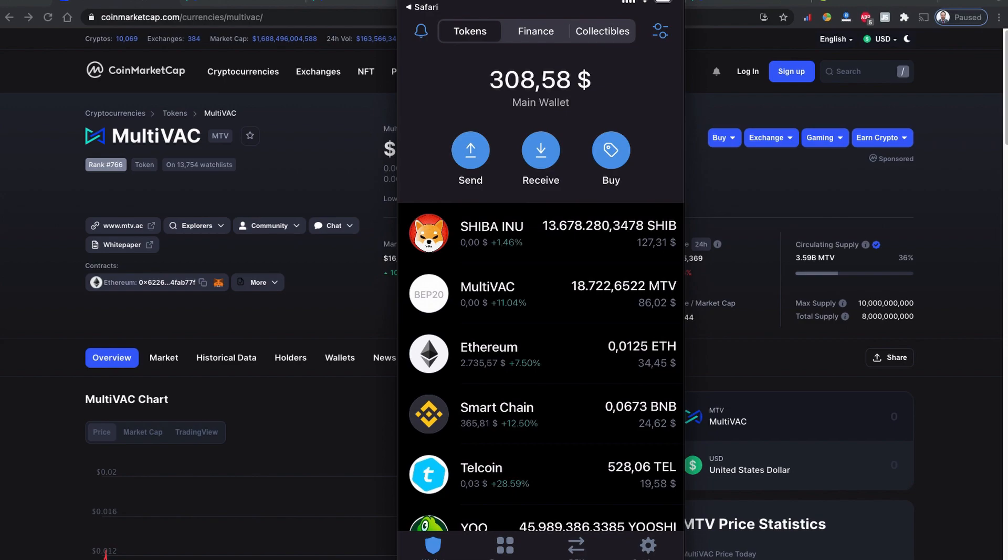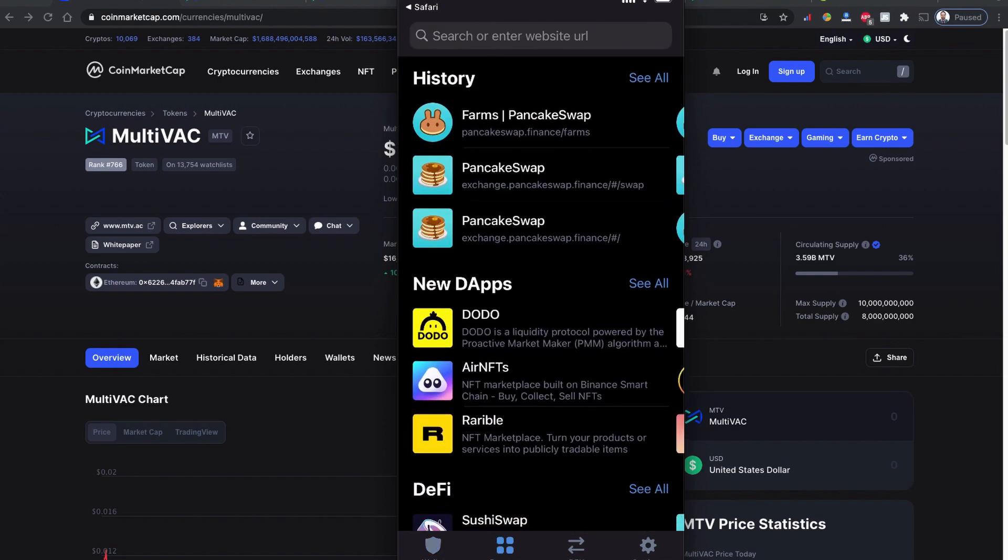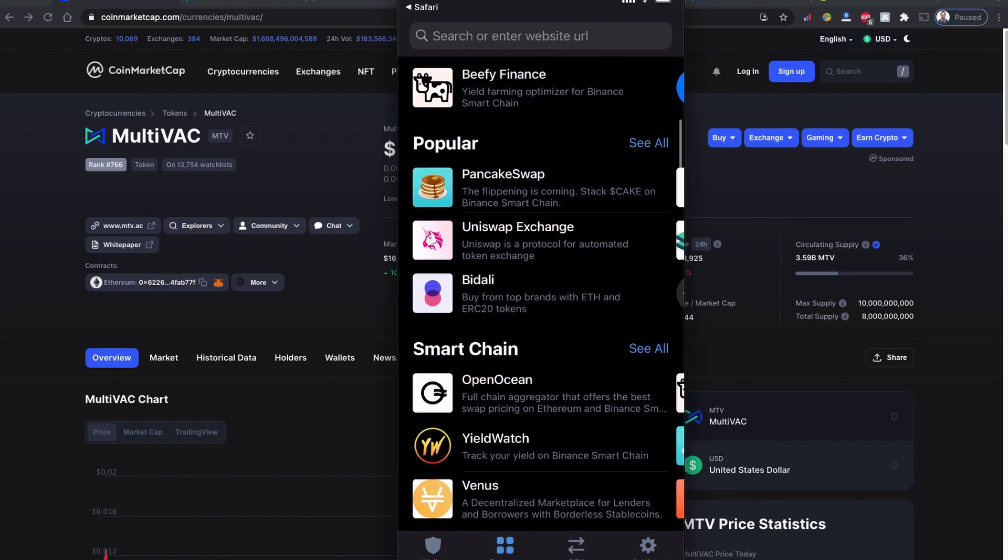The browser option, which is with the four dots on your Trust Wallet - once you click here, you can scroll down a little and you can find this popular section where you can see PancakeSwap.